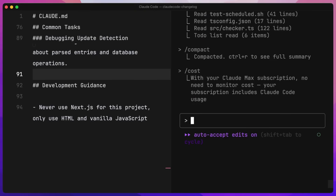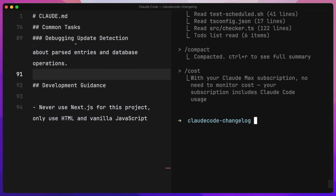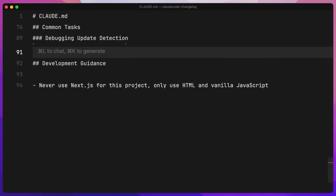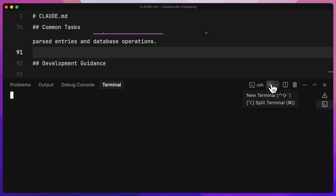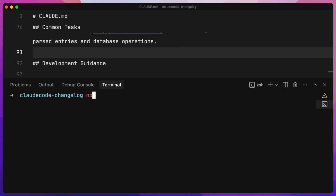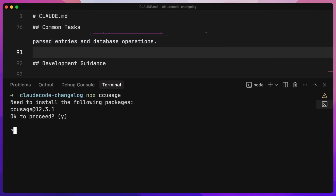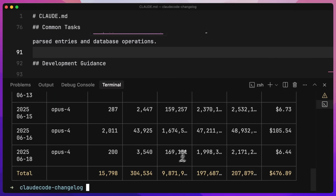There is a slash command for cost, but if we run it we'll see that I'm on a max plan so I can't see what this costs — I just paid $200 a month and that's it. But you can run 'npx cc usage' — a very simple command that will install the package and tell you how much you've spent based on tokens. This actually only cost us $6.44. If you have any tips and tricks I haven't covered, let me know, and if you have ideas for videos, let me know as well.